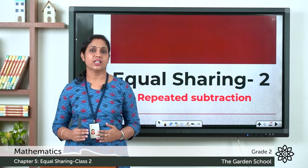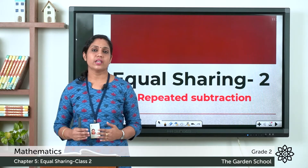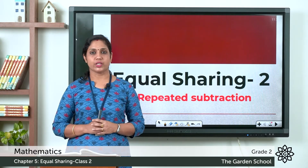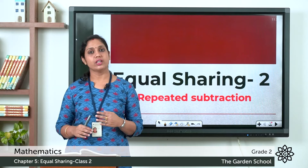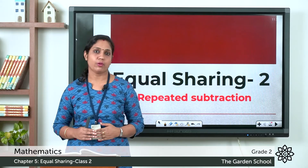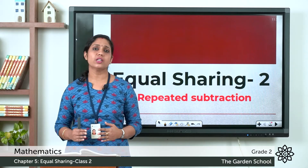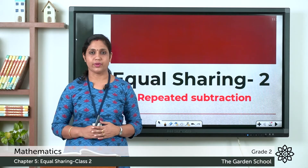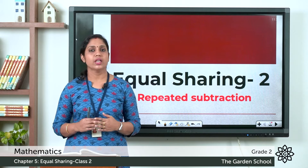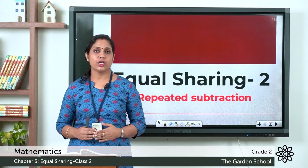Today let's learn repeated subtraction. We have learned subtraction in our previous chapter, so what is repeated subtraction? In your textbook page number 65, let's look at the example.